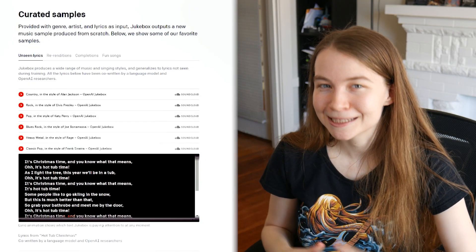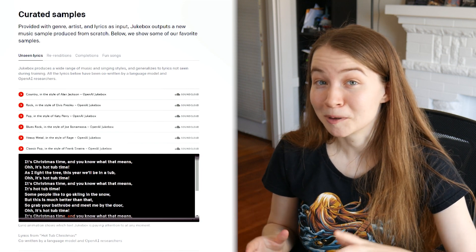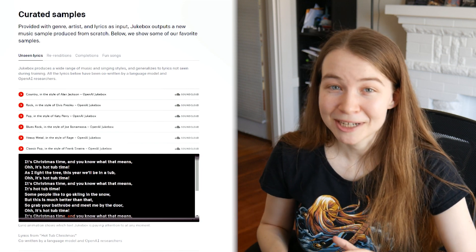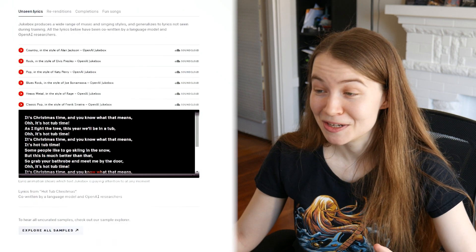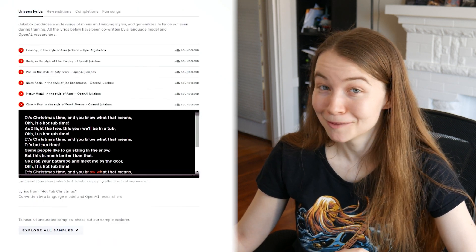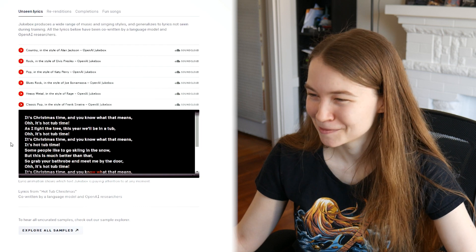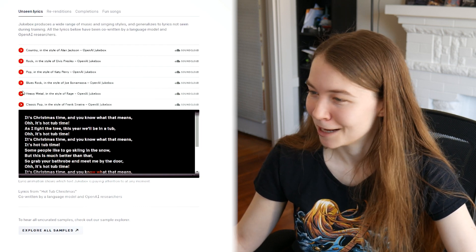There are definitely some tough questions around the space, but let's take a look at some of the songs it can generate. First, let's check out a few of the curated samples chosen by the team that made Jukebox as their favorites. The songs here and their unseen lyrics were generated by Jukebox, but the lyrics were written by a different AI with some help from humans. We already listened to the classic pop song in the style of Frank Sinatra about hot tubs at Christmas time, so let's check out Jukebox's take on heavy metal.